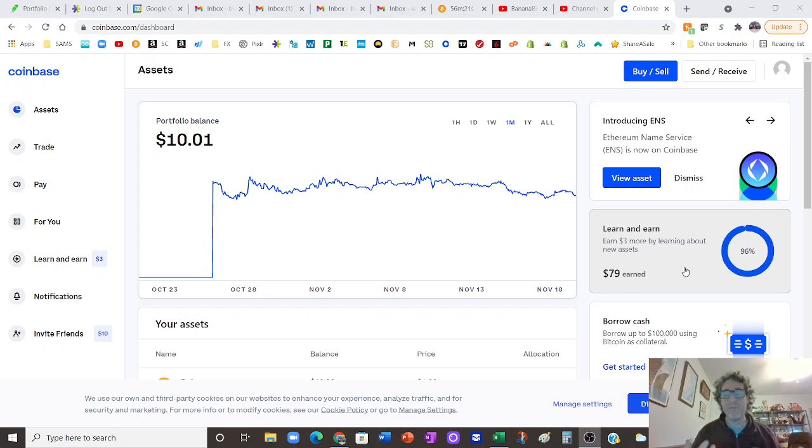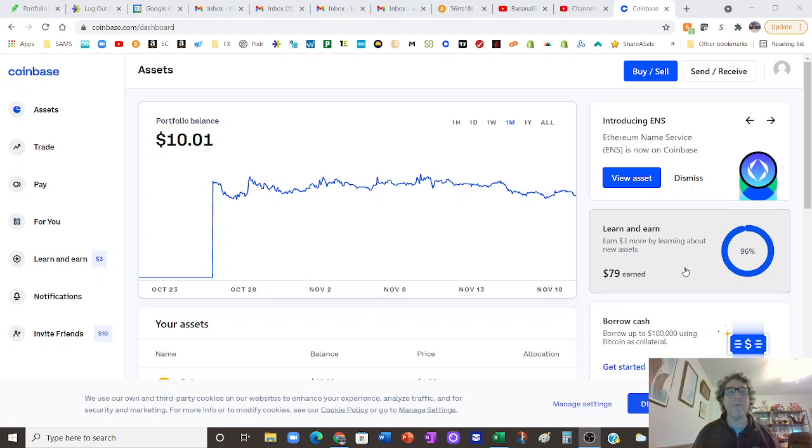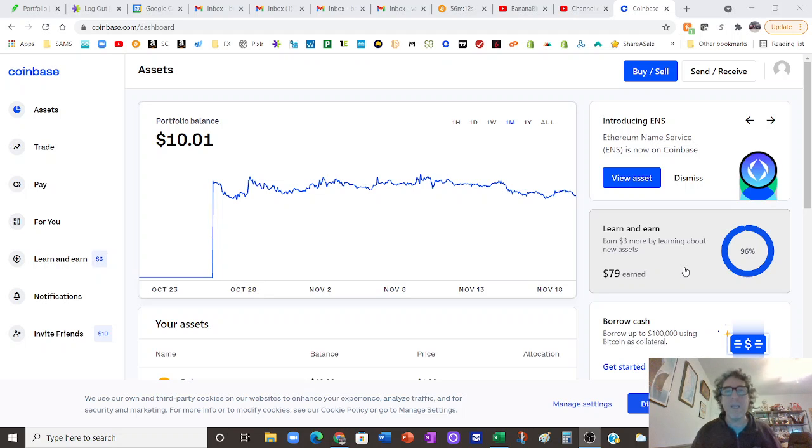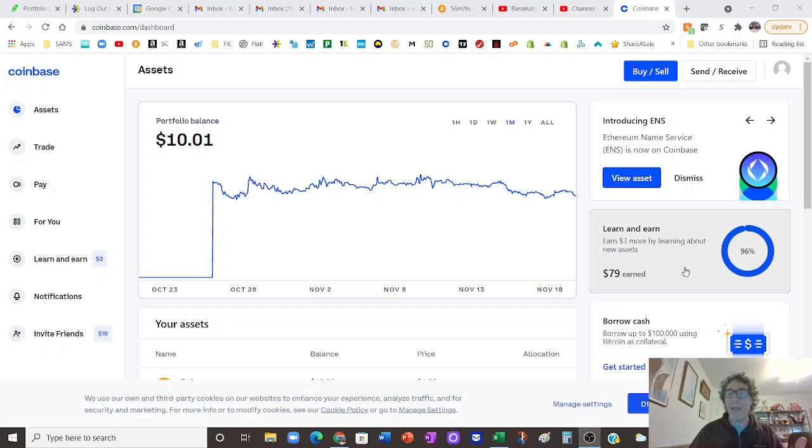So I highly recommend this. It's free money. The whole point of me putting these videos out is really to show people you can make money with no money, you can make money with very little money. It just takes a little bit of time and patience to do it.